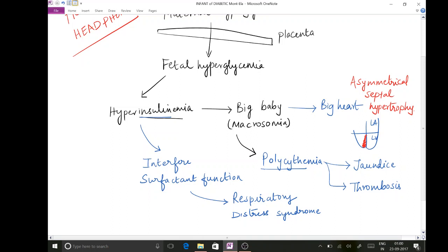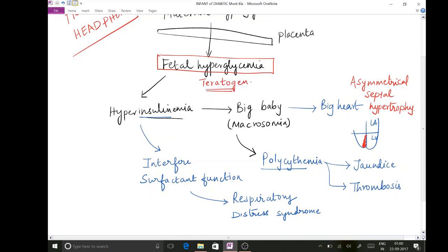The next part is very important. Fetal hyperglycemia — excess sugar inside the fetal body — is supposed to act as a teratogen. Excess sugar inside the fetus can result in embryological abnormalities or congenital malformations. So fetal hyperglycemia is implicated in the causation of congenital anomalies.